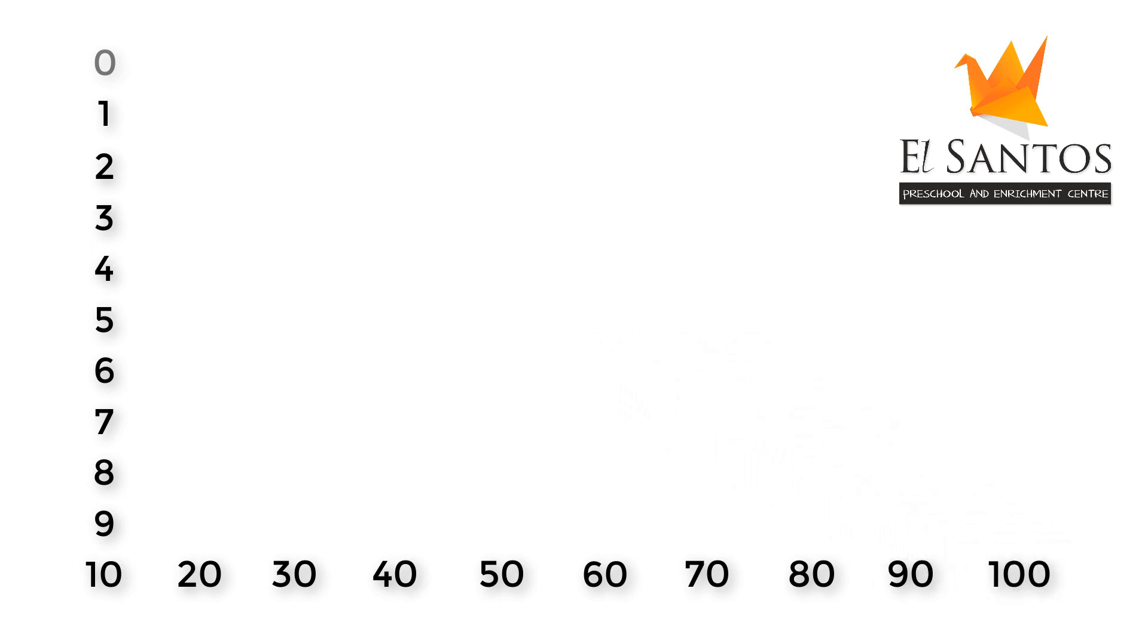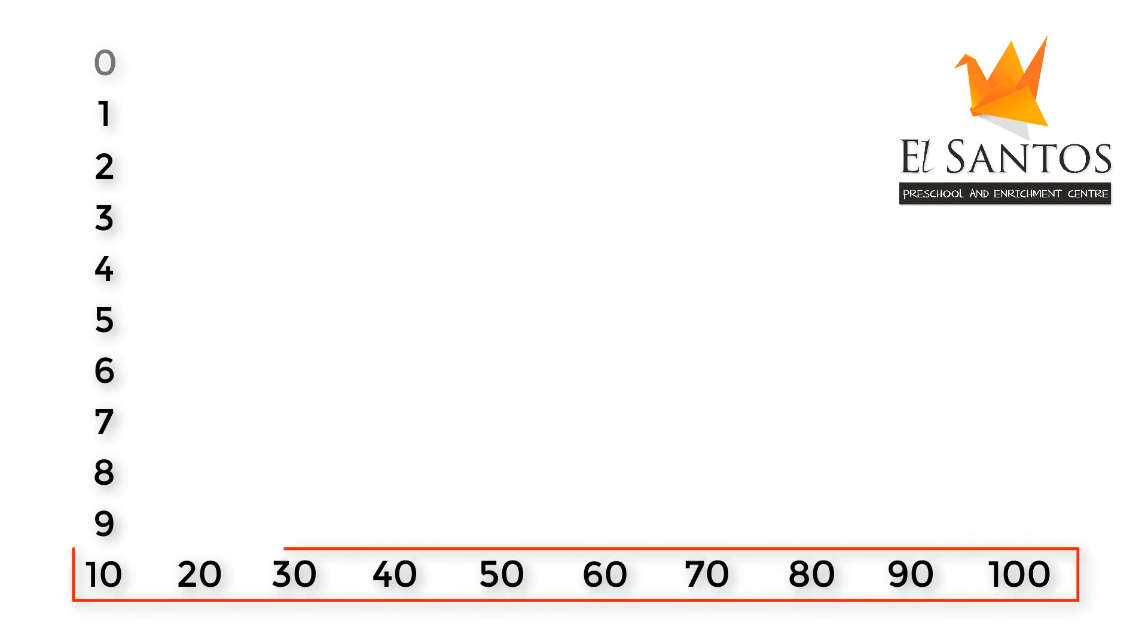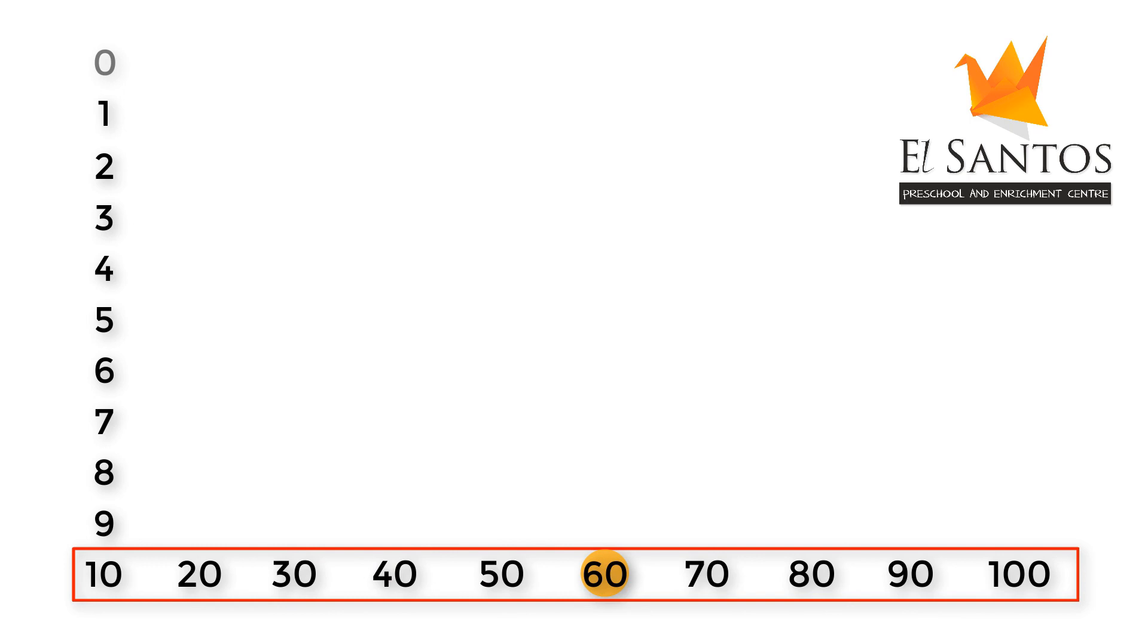Let's look at the power numbers one more time. 10, 20, 30, 40, 50, 60, 70, 80, 90, 100.